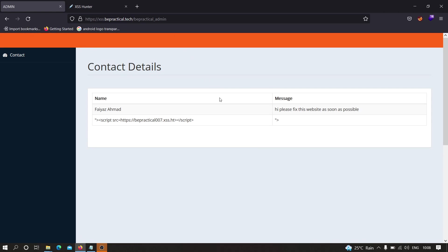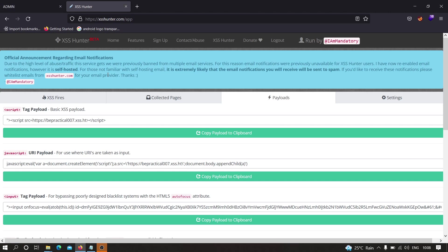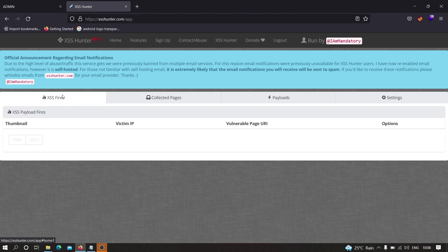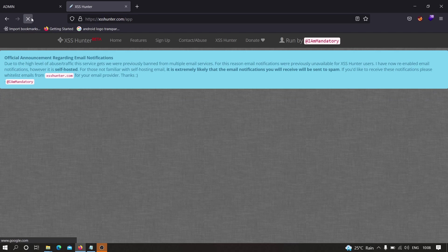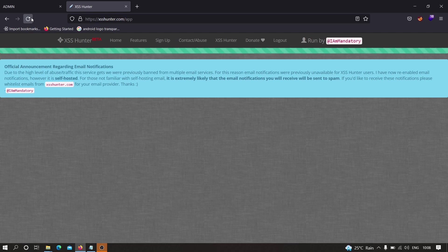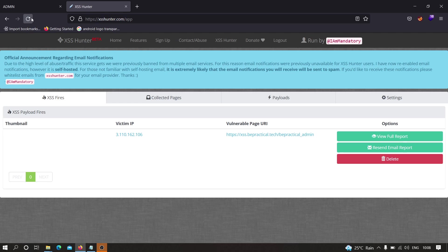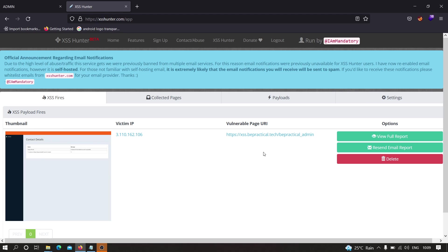If we head over to XSS Hunter and over here we have to head over to XSS Fires, now let's refresh this. Perfect! As you can see, we successfully got the XSS payload and we successfully confirmed that indeed this application is vulnerable to blind XSS. As you can see, it has captured the screenshot of that particular endpoint and it is also showing us that particular endpoint from which the JavaScript payload has been executed.